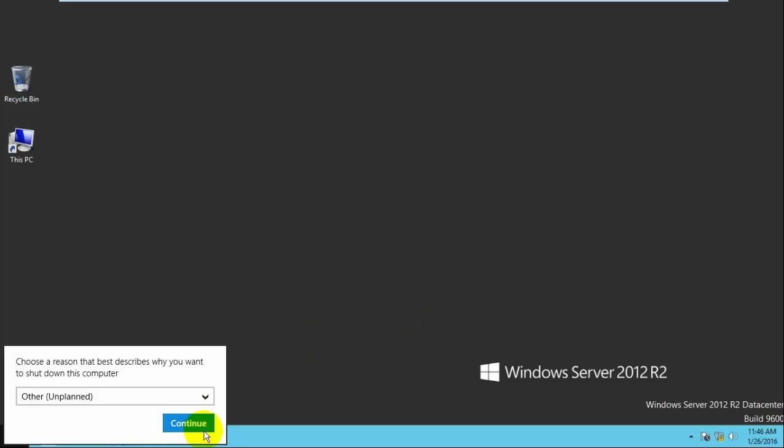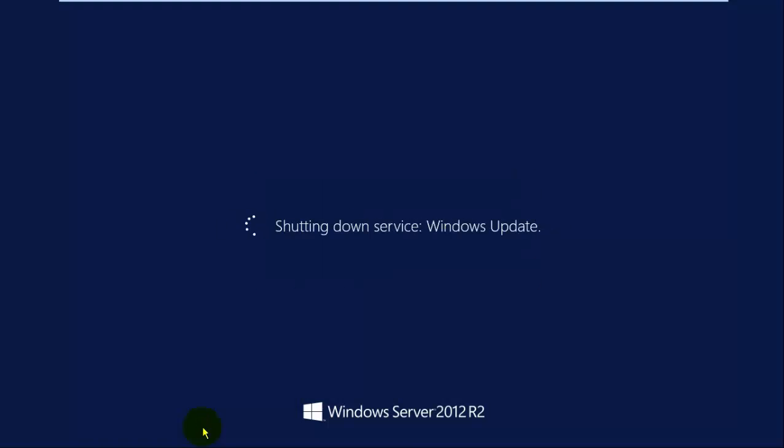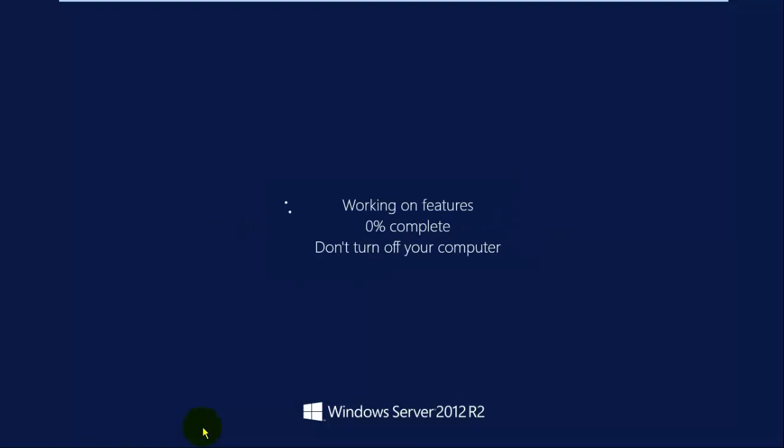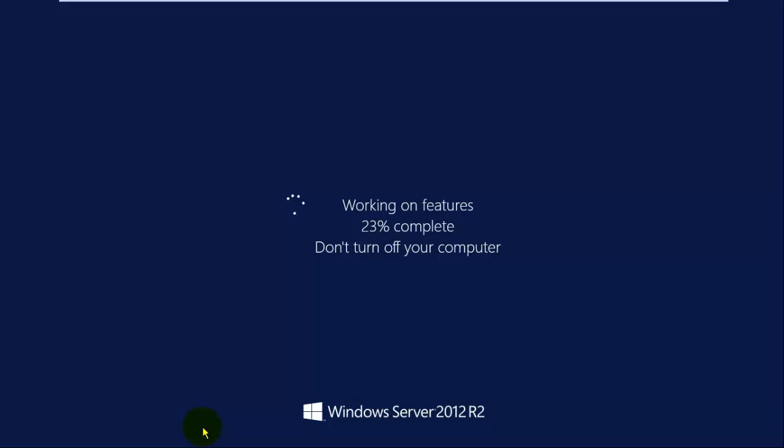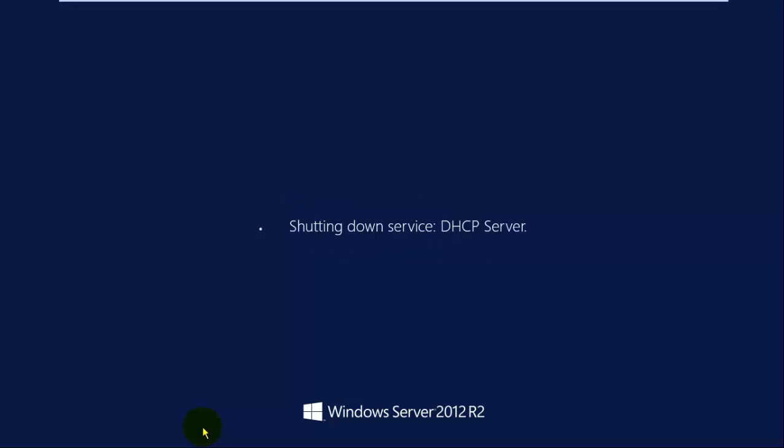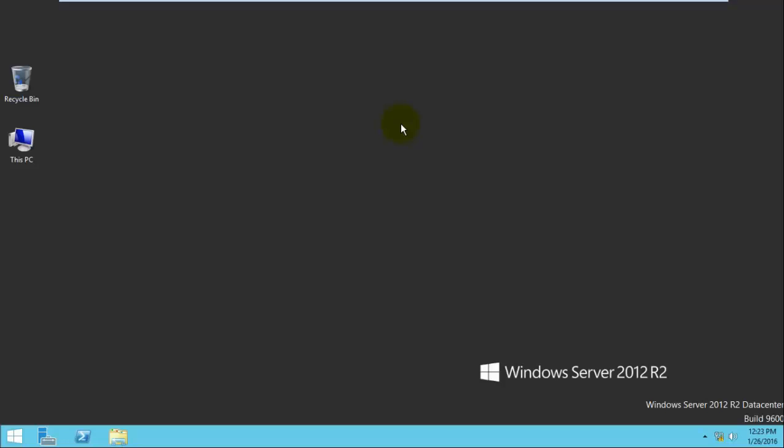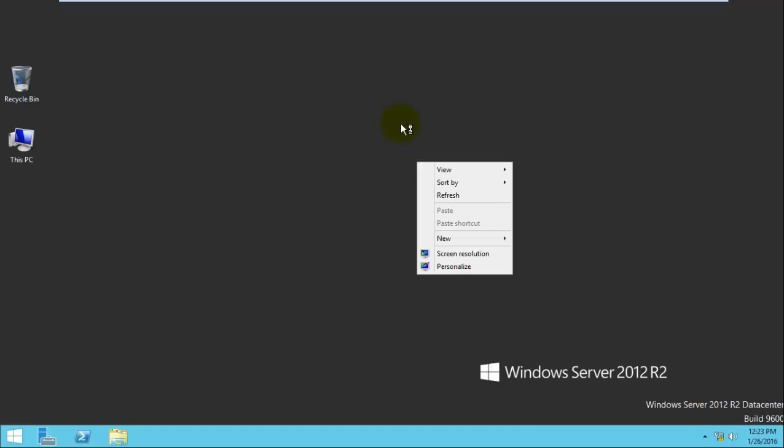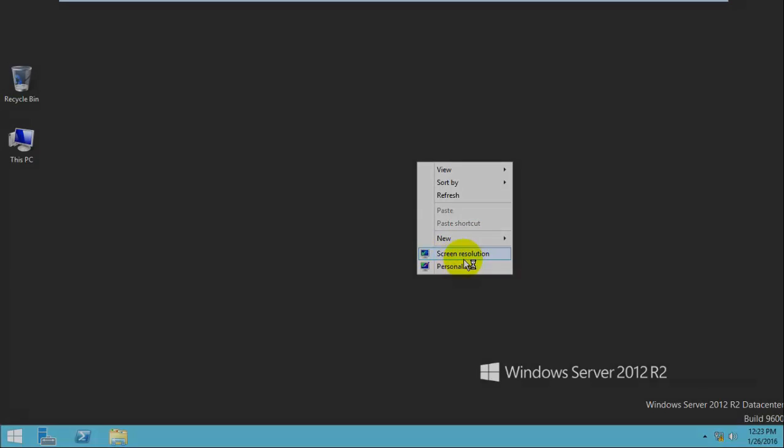Once we've restarted the server, right-click on the desktop. Here you can now see the personalization option available. Thanks for watching this video.